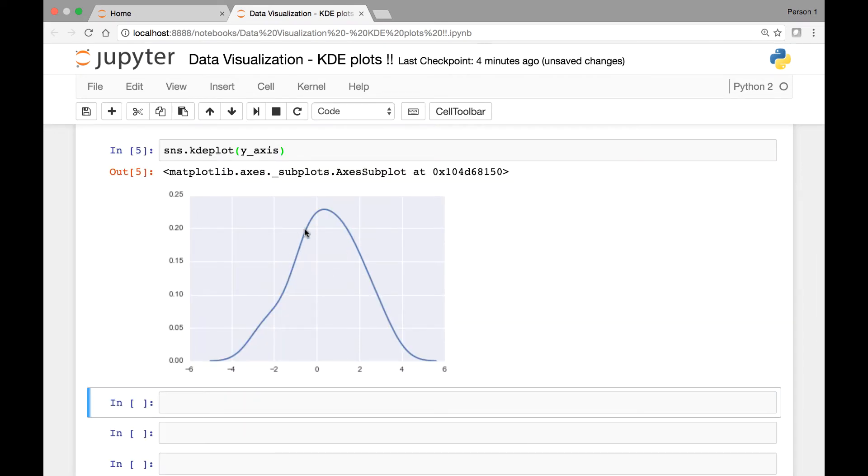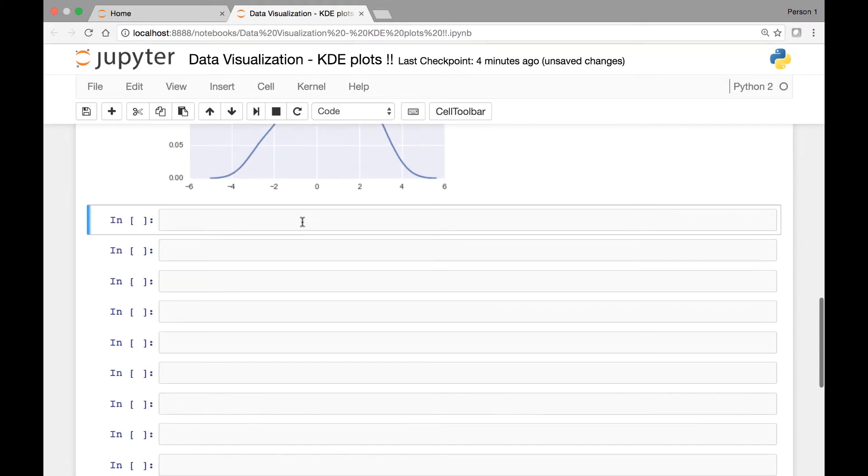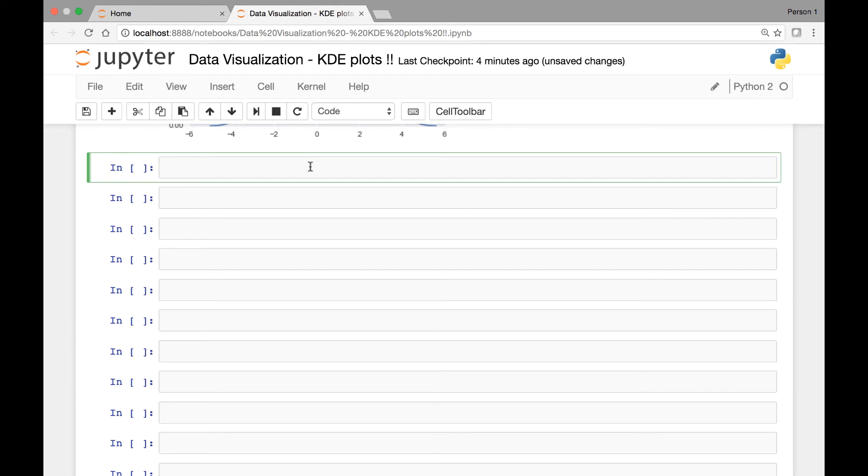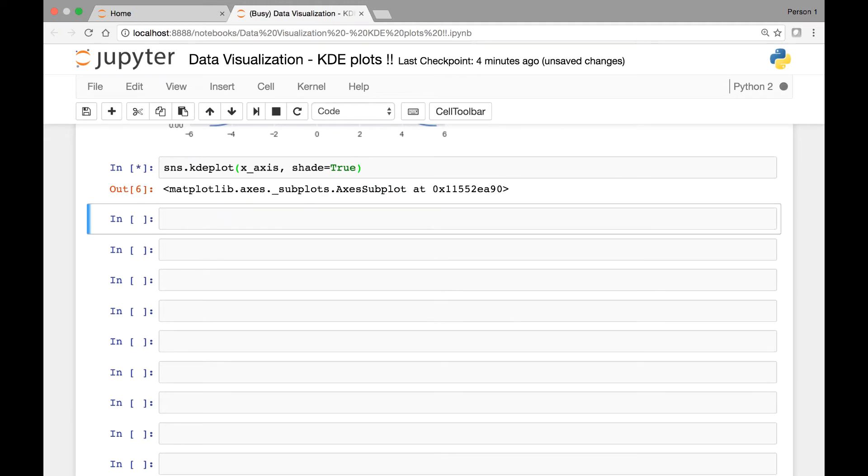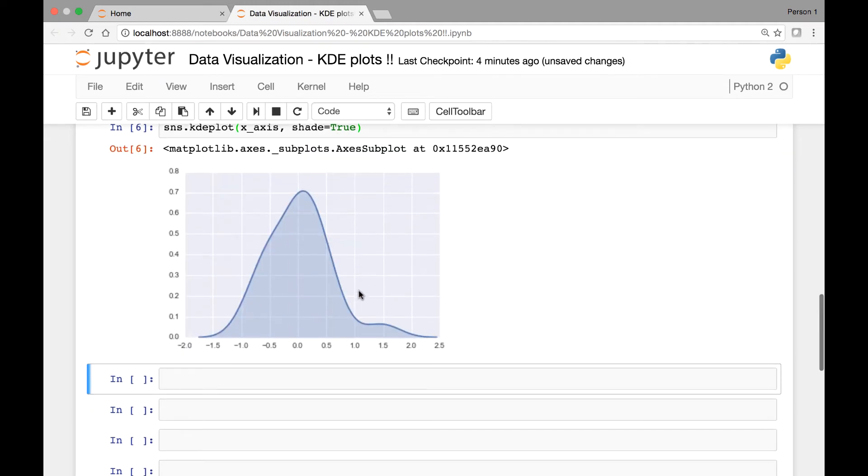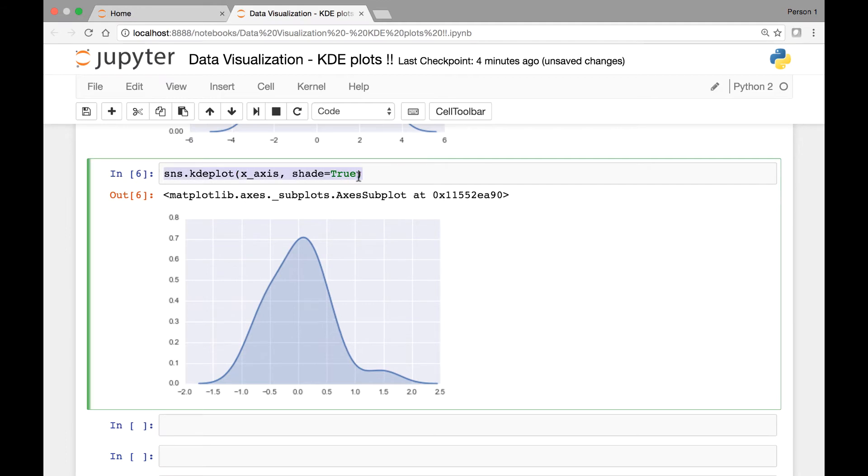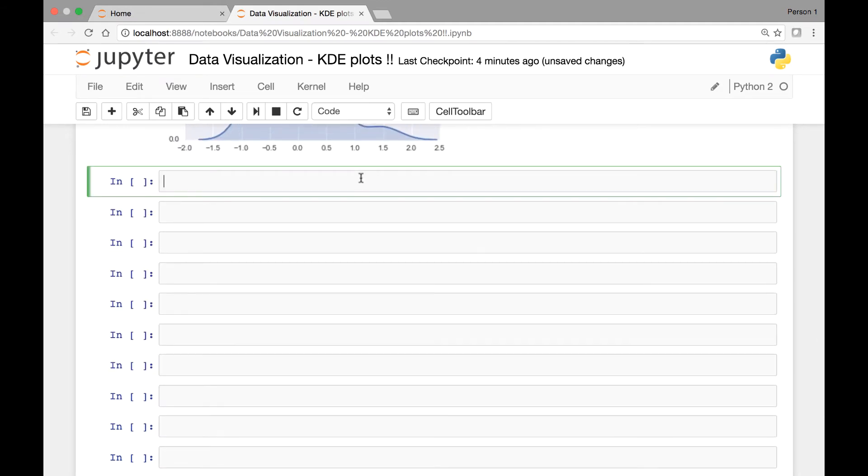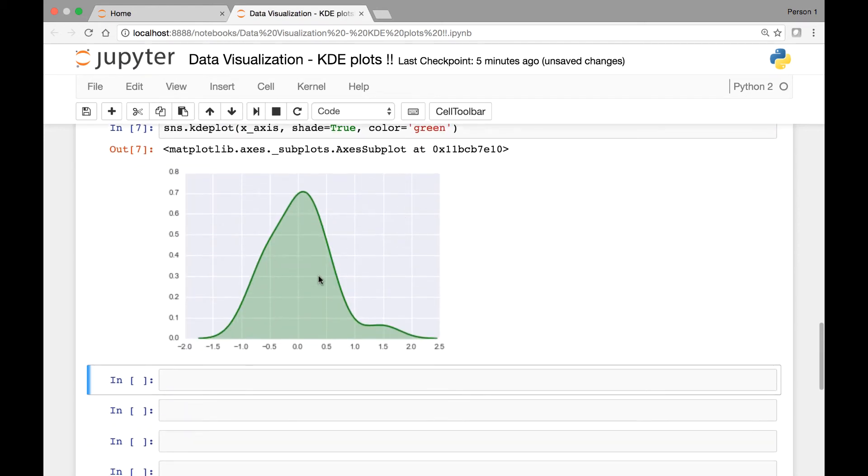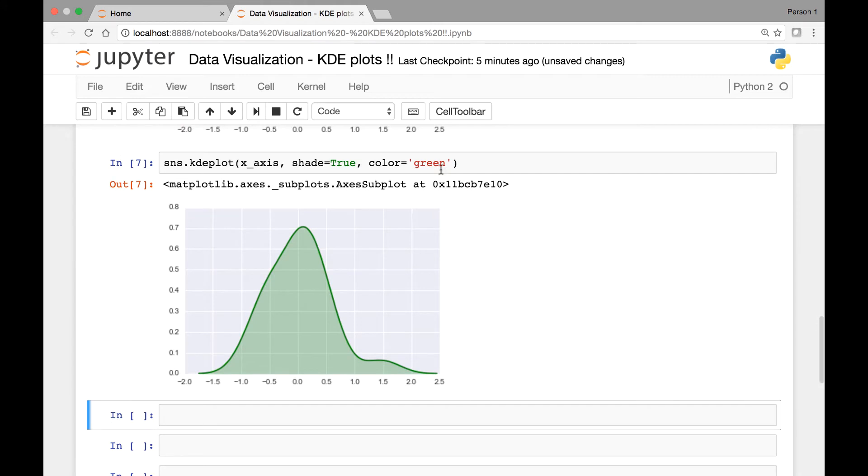We can also shade this part under the graph by passing an attribute known as shade. Let's do that. We can say SNS.KDE plot, then pass x-axis and our attribute shade and then set it to true. And if you run it, now we have a blue shade underneath. You can also change the color of the shade by passing the color attribute or parameter. We can say color equals, let's see, green maybe. And now we have a green shade. You can pass whatever color you want.